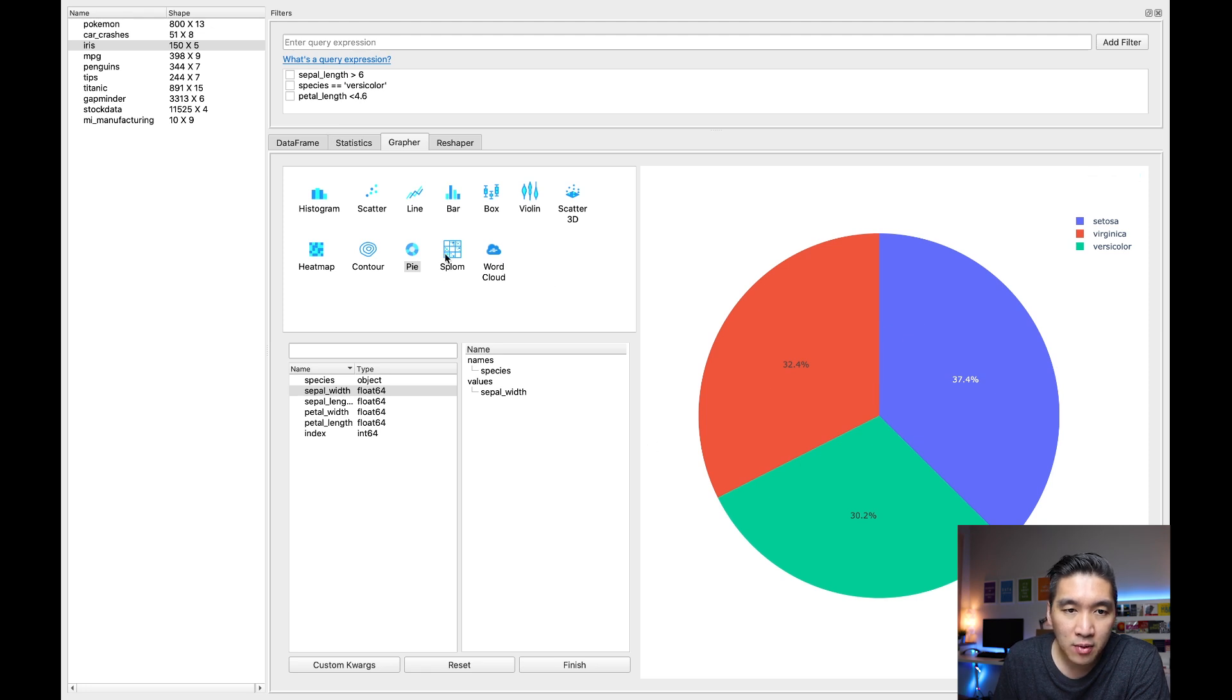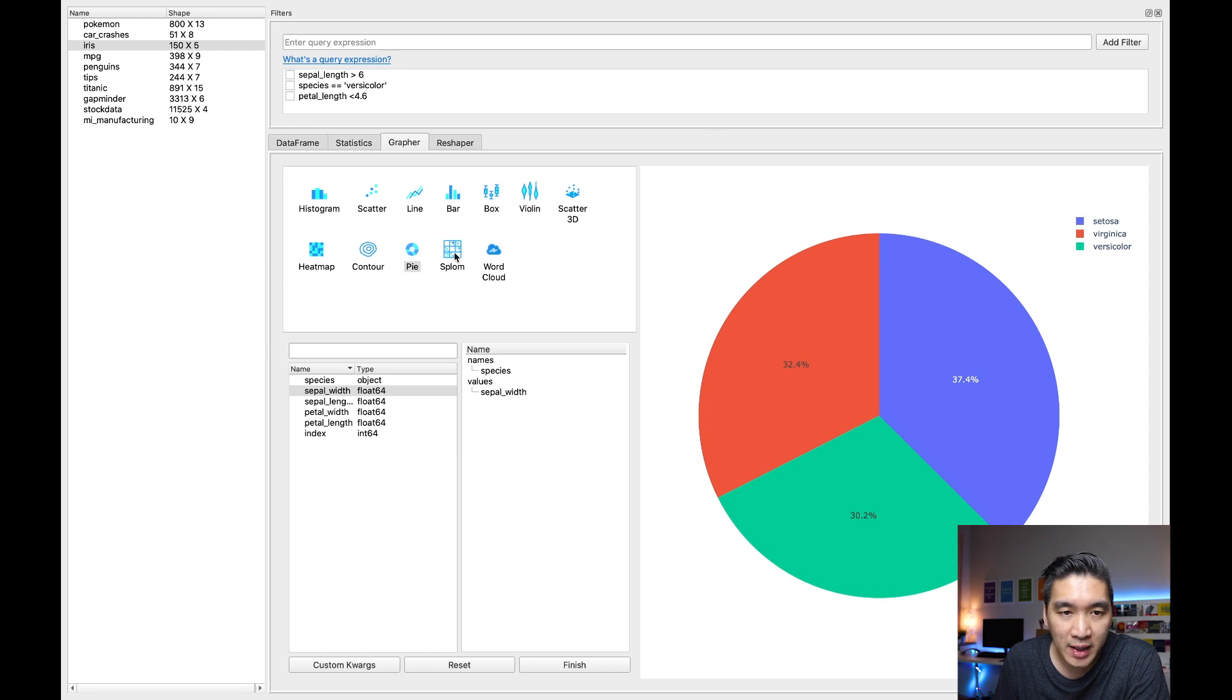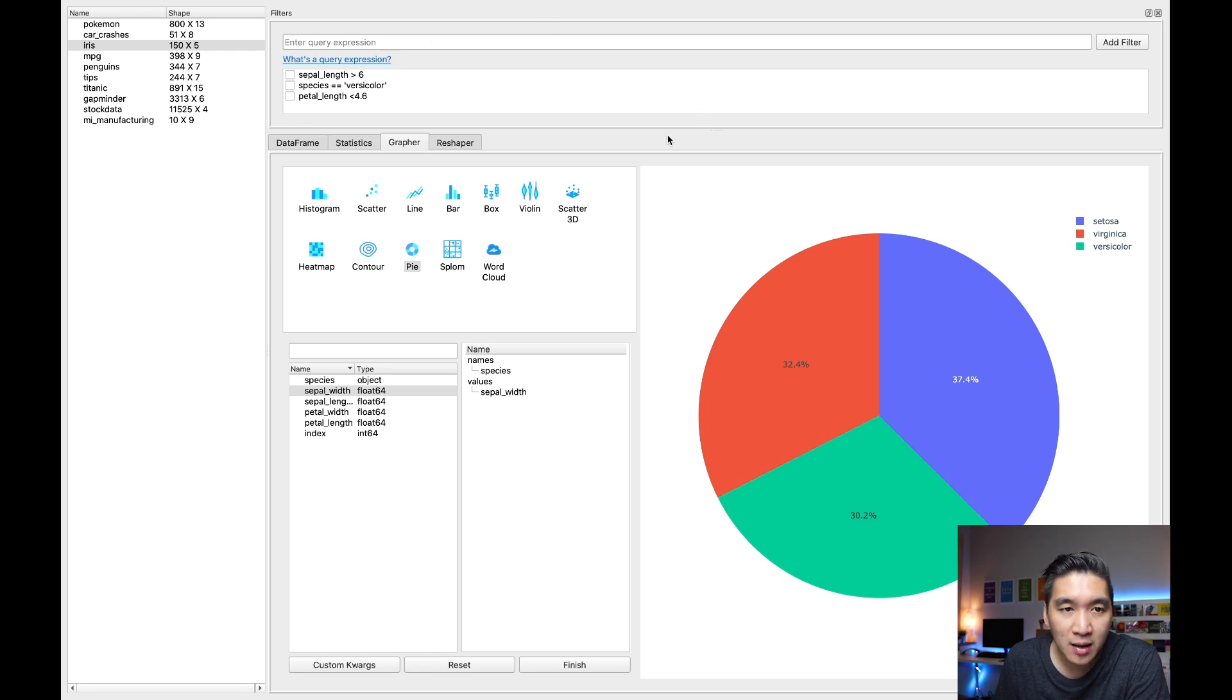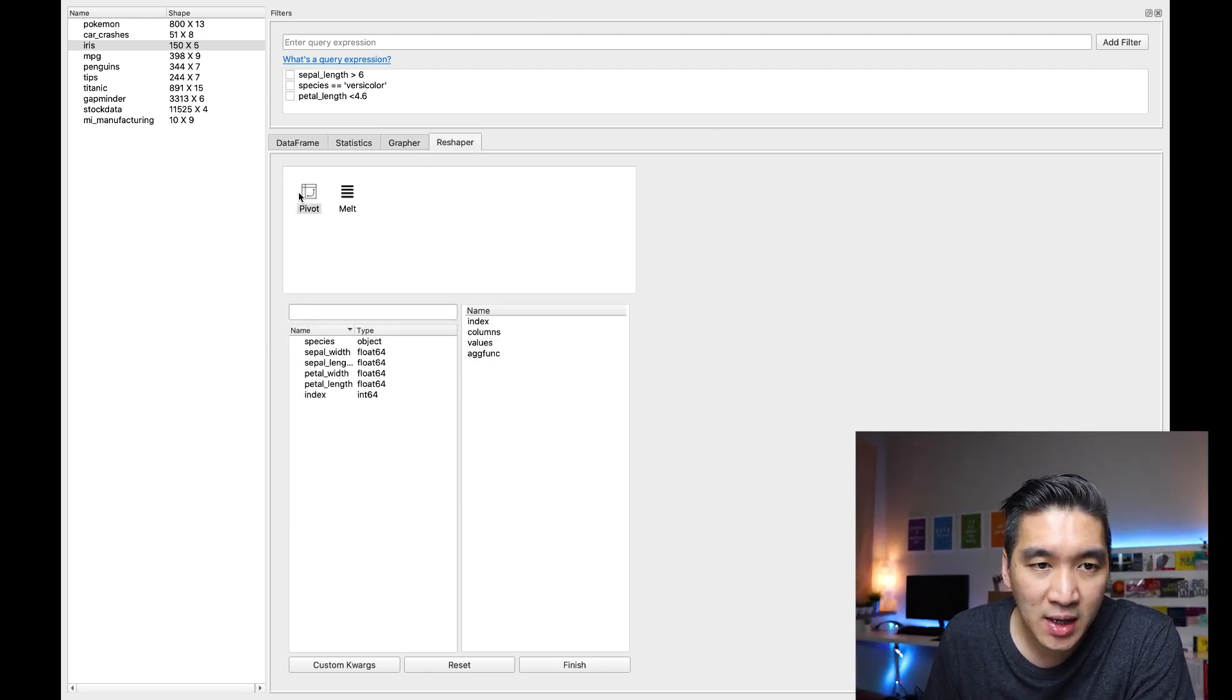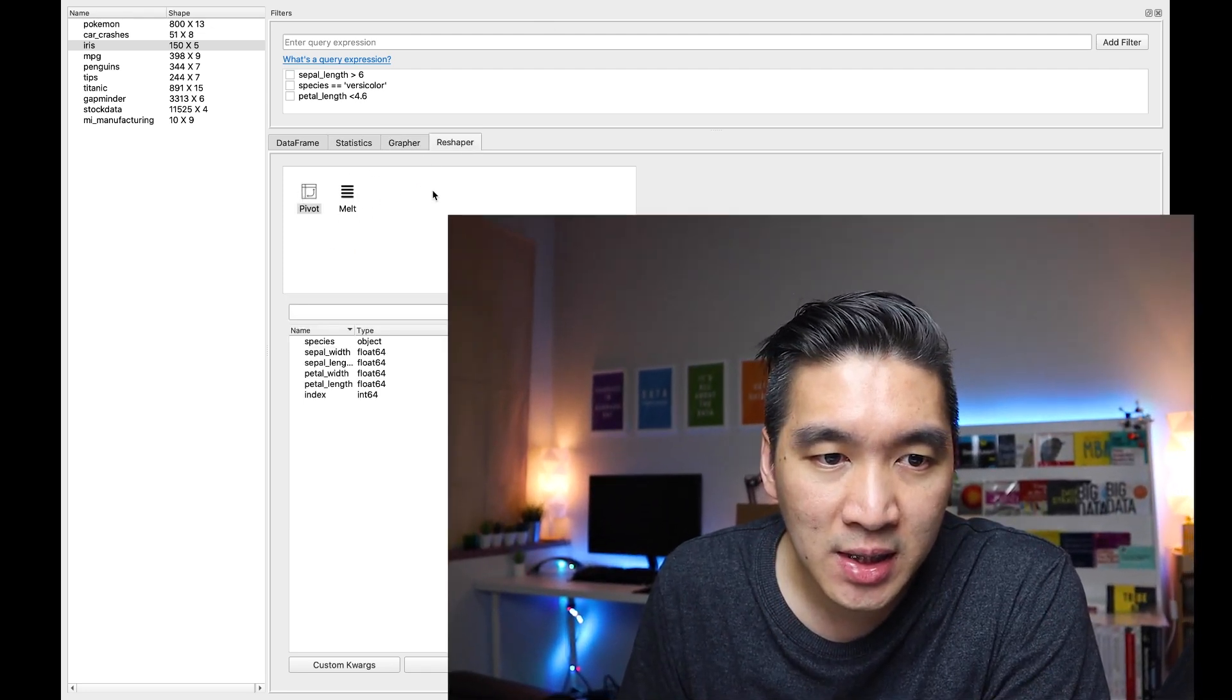So this will allow you to do a quick EDA or exploratory data analysis using the pandas GUI. And aside from that, you could also reshape your data by pivoting or melting data as well.